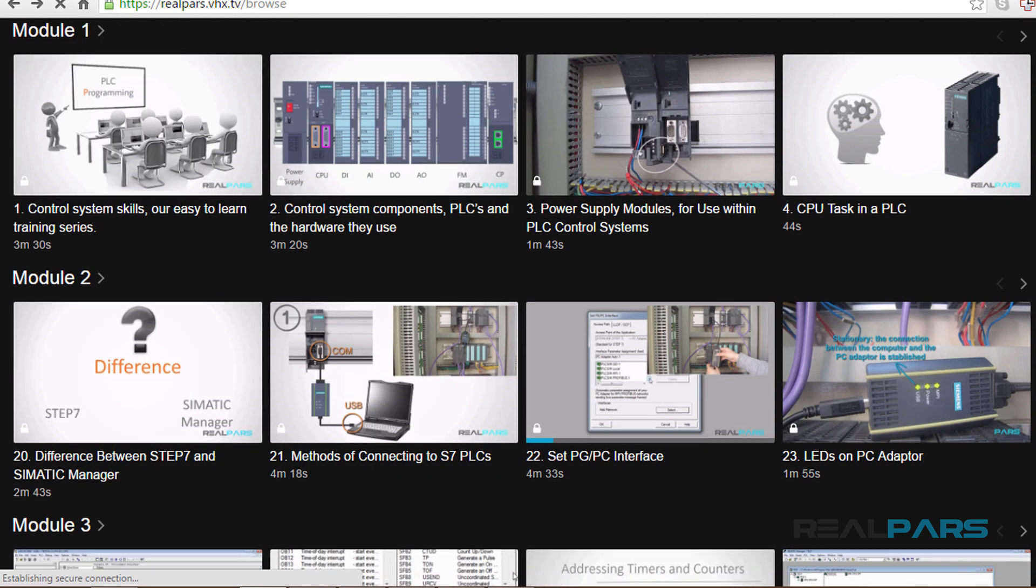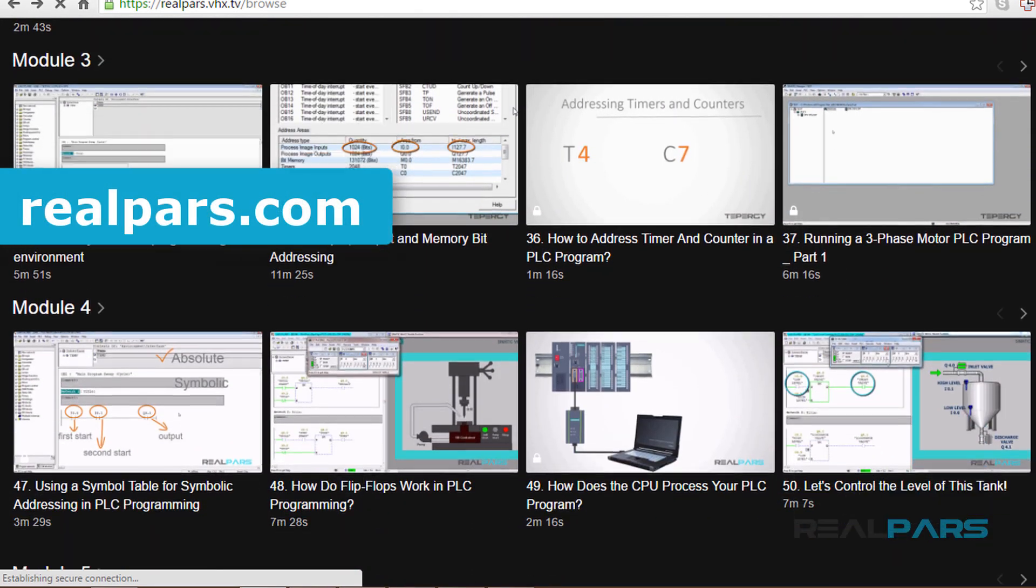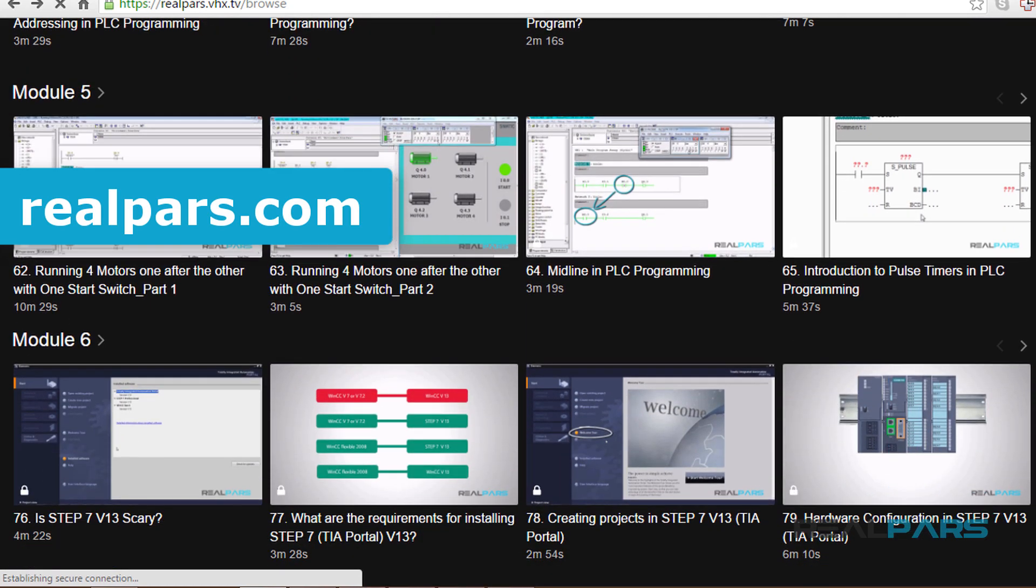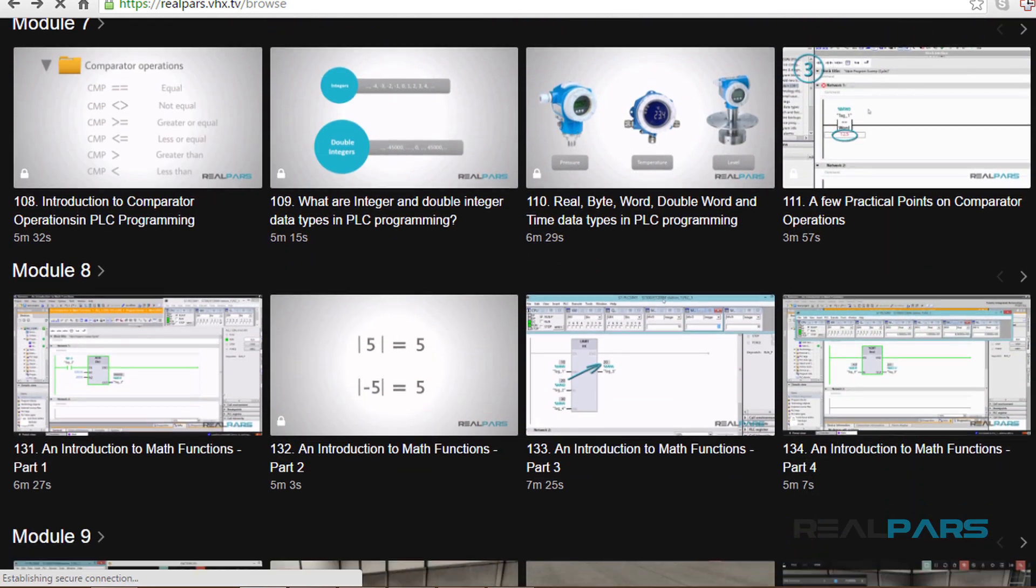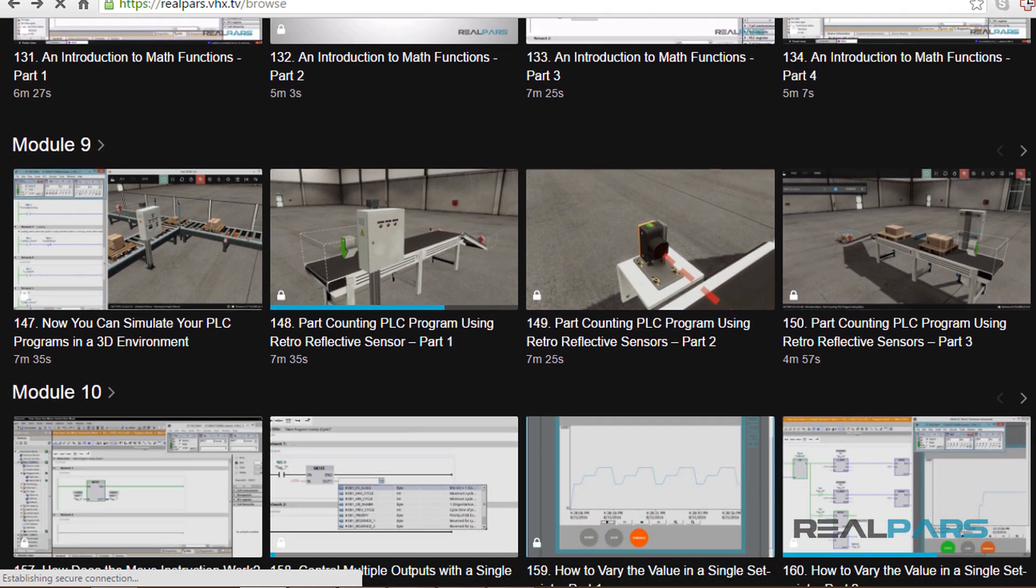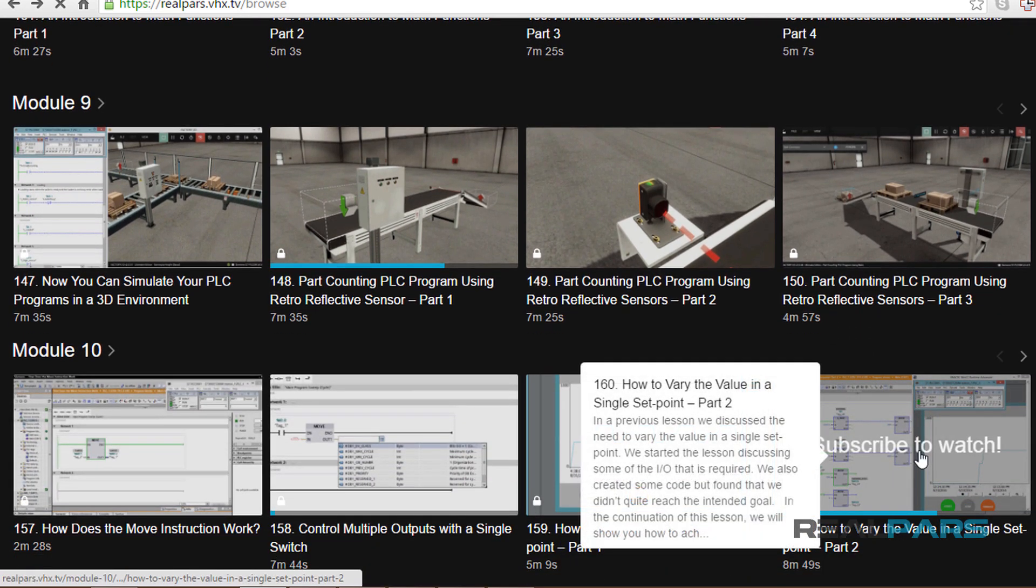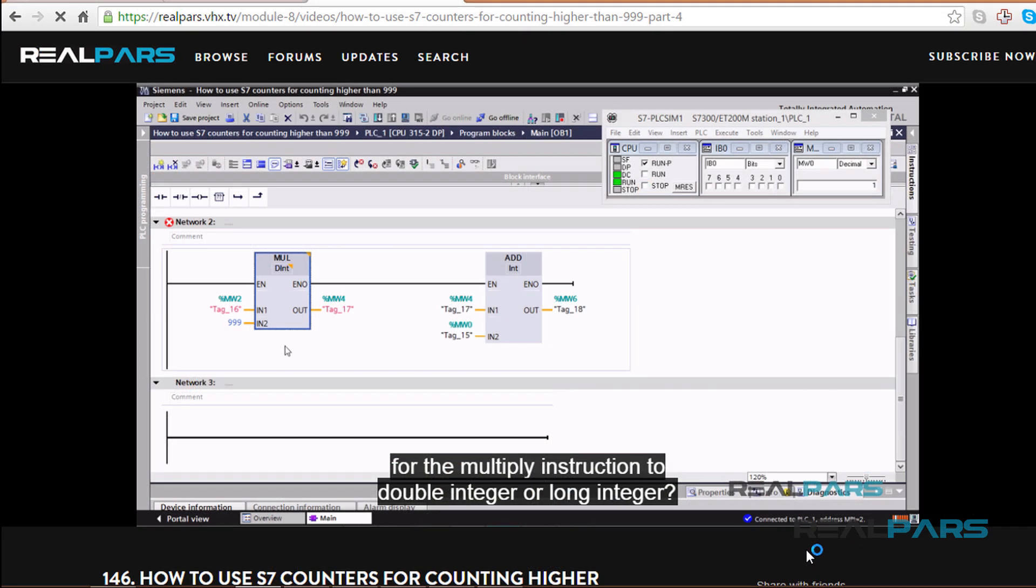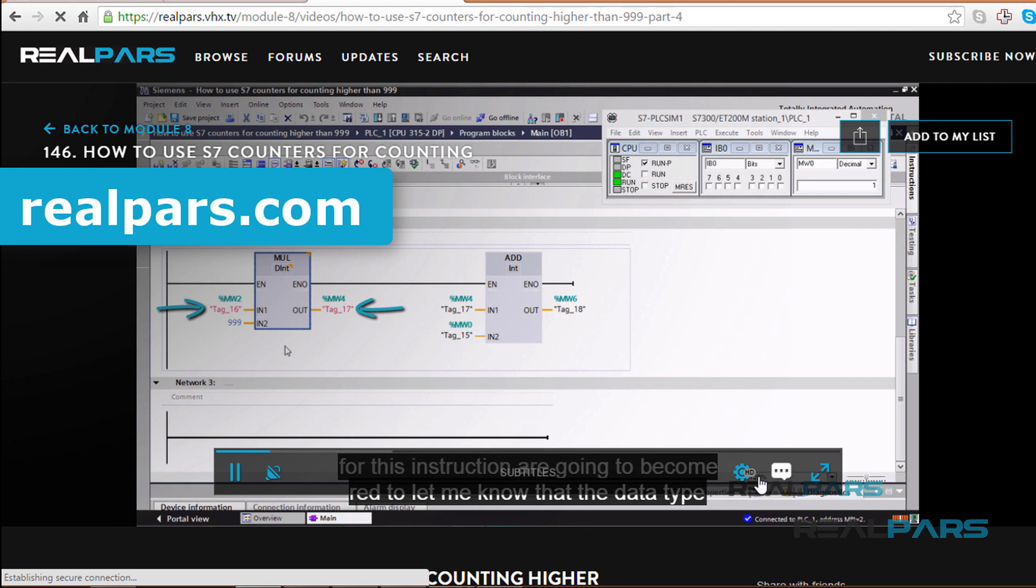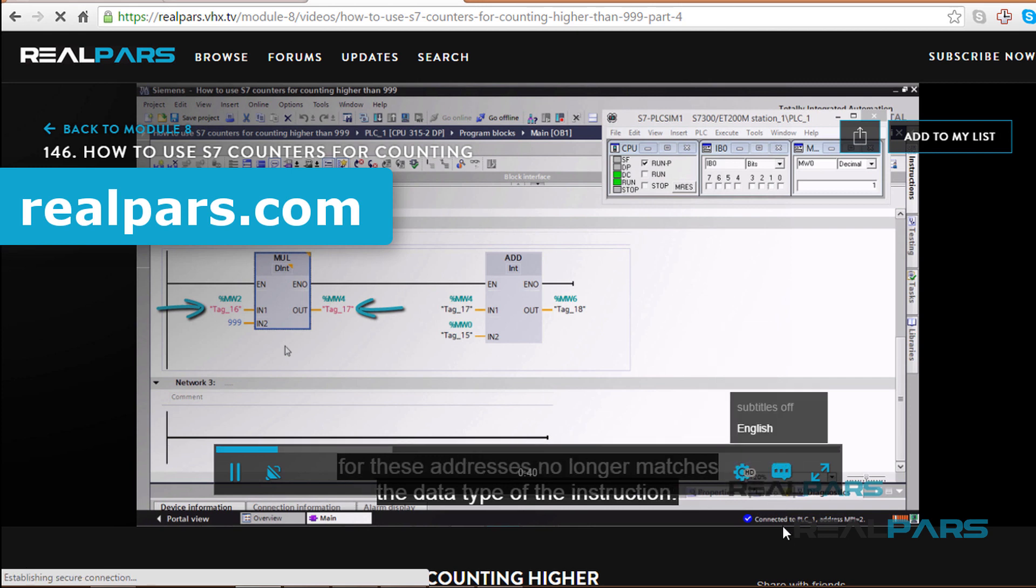Make sure that you head over to realpars.com to find even more training material for all of your PLC programming needs. We offer many videos to assist you in learning PLC programming and landing that job in the high-paying, highly sought after field of automation and controls engineering. Go to realpars.com and subscribe to our highly effective training series now!